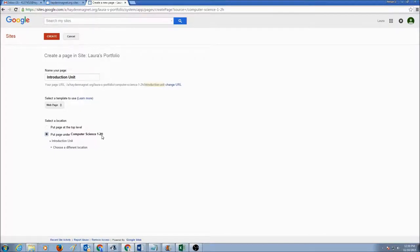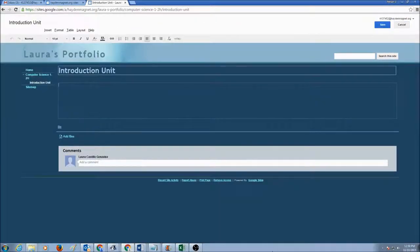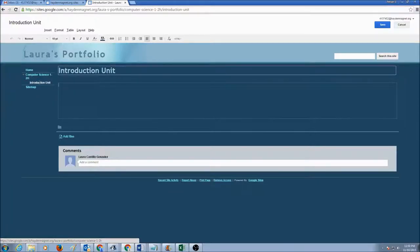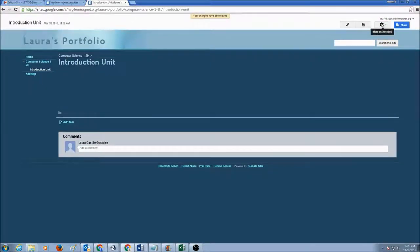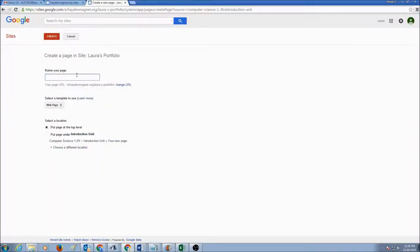This time we would put this page under Computer Science 1-2 Honors. The reason we want to put it there is that in the next few years, when you are in another computer class, you will continue using this website and can create more pages for more classes. So right now we are putting everything under Computer Science 1-2 Honors. We have the Introduction Unit under Computer Science 1-2 Honors — let's click Save.